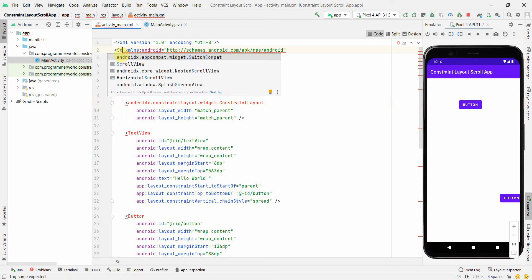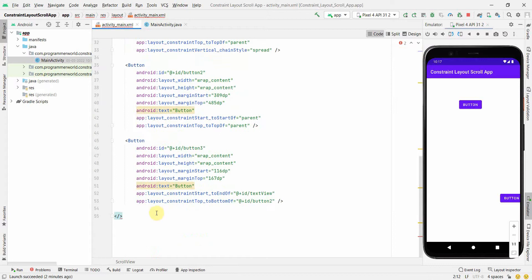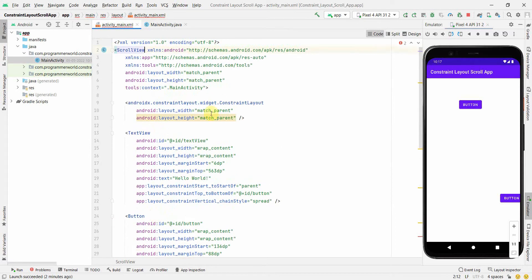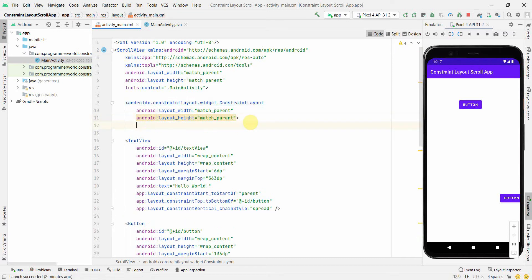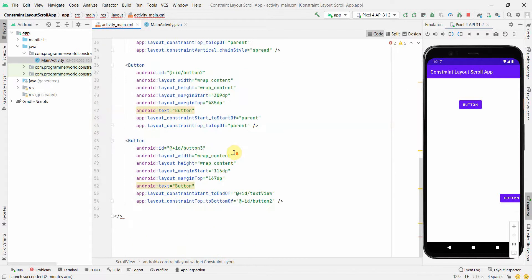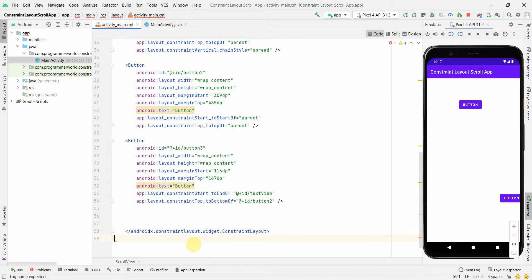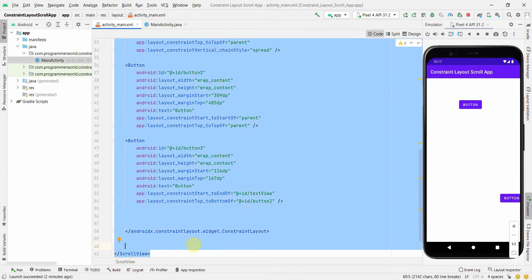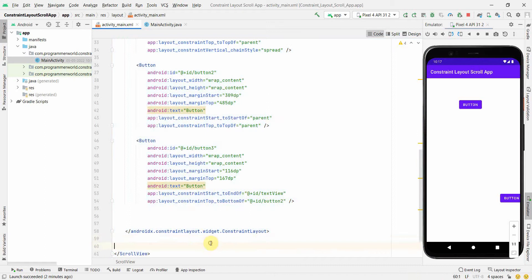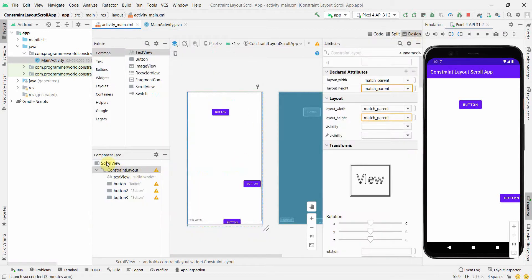In the code, we'll swap the constraint layout inside a scroll view. I'll cut the constraint layout tag with Ctrl+X, paste it inside the scroll view with Ctrl+V. Then I'll move the closing scroll view tag to the end, after the button, so the constraint layout becomes a child of the scroll view. Press Ctrl+Alt+I to auto-indent everything.